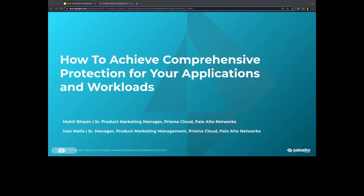All right, everyone. Thank you for joining us. Welcome to today's CNCF Live Webinar: How to Achieve Comprehensive Protection for Your Applications and Workloads. I'm Libby Schultz, and I will be moderating today's webinar. I'll be handing over to Yvonne Malia, Senior Manager, Product Marketing, Prisma Cloud, and Mohit Basin, Senior Product Marketing Manager, both with Palo Alto Networks.